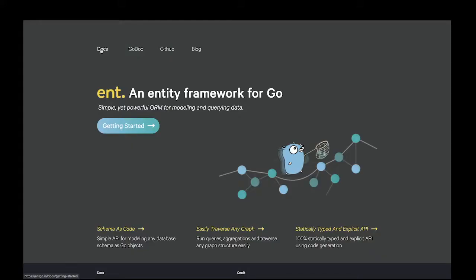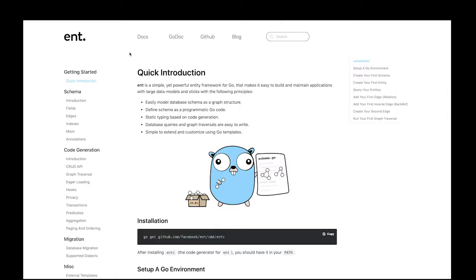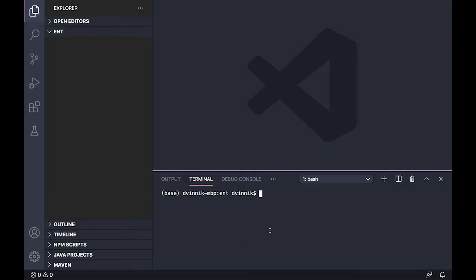Ant is an entity framework built for the Go programming language. This framework provides developers with a graph-based object relational mapping.